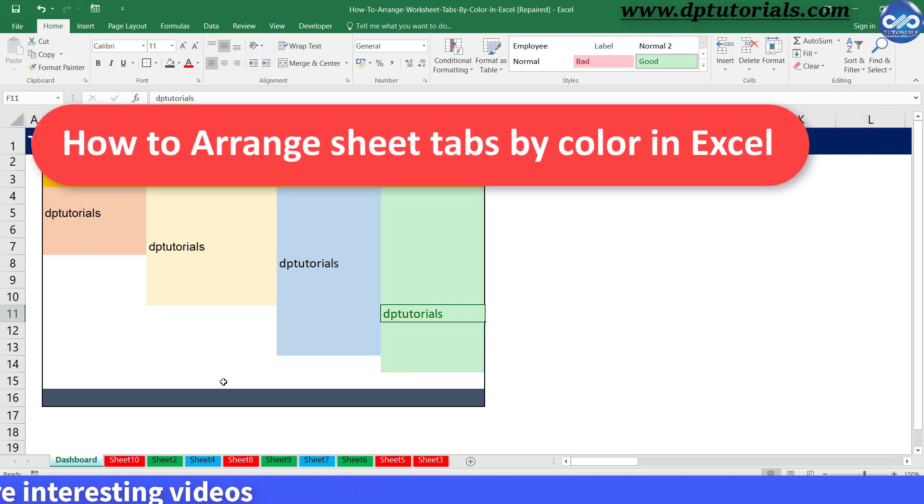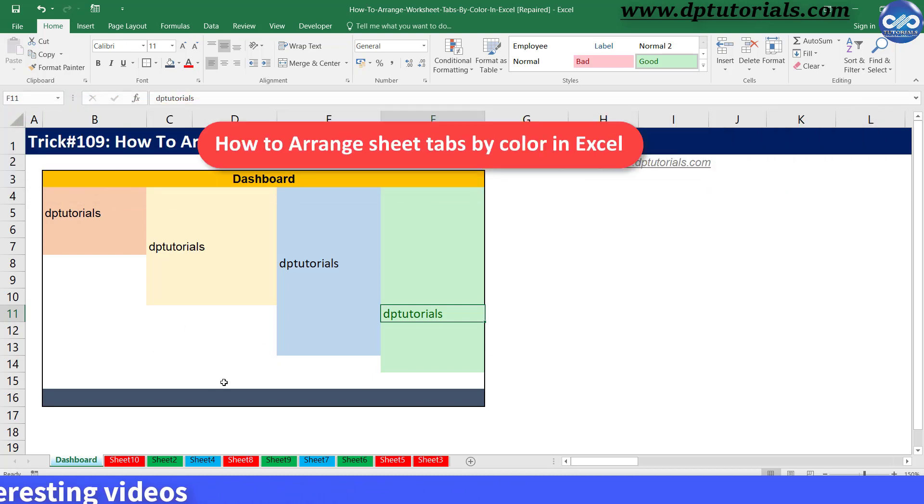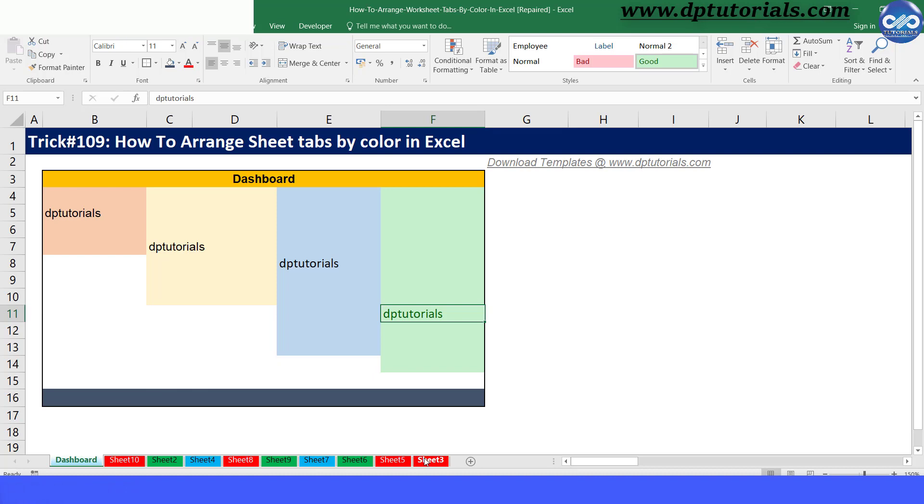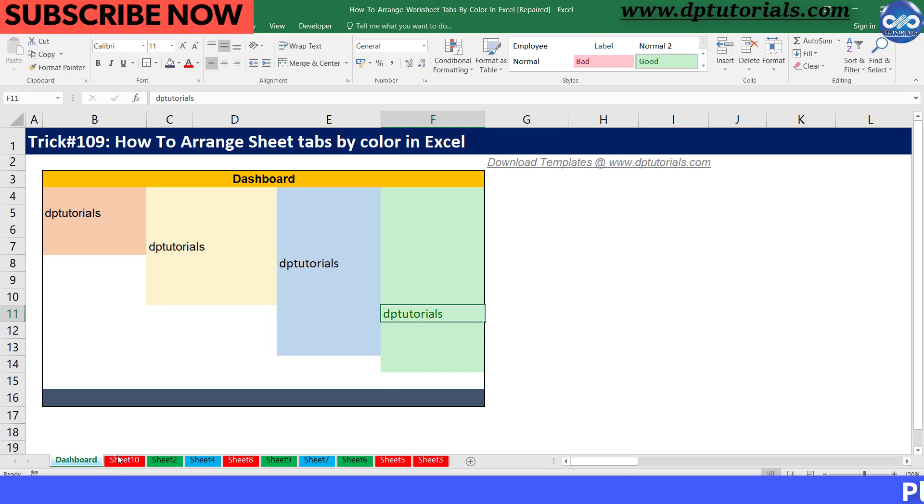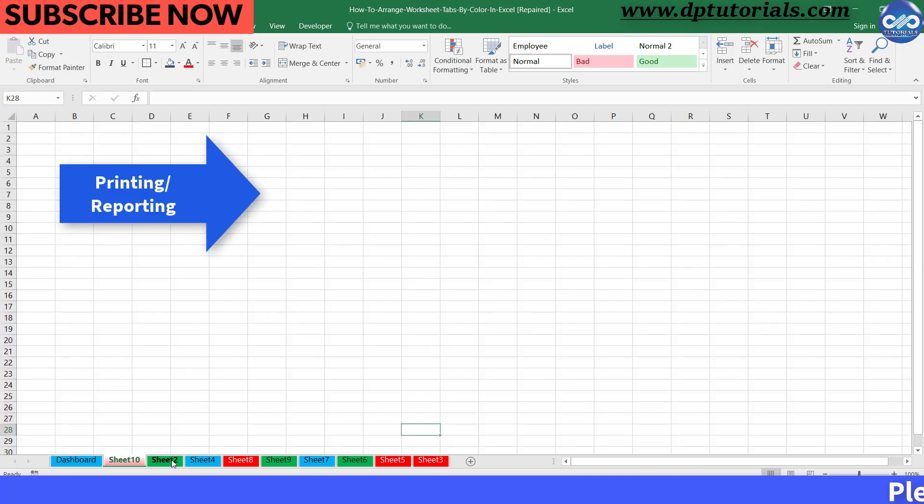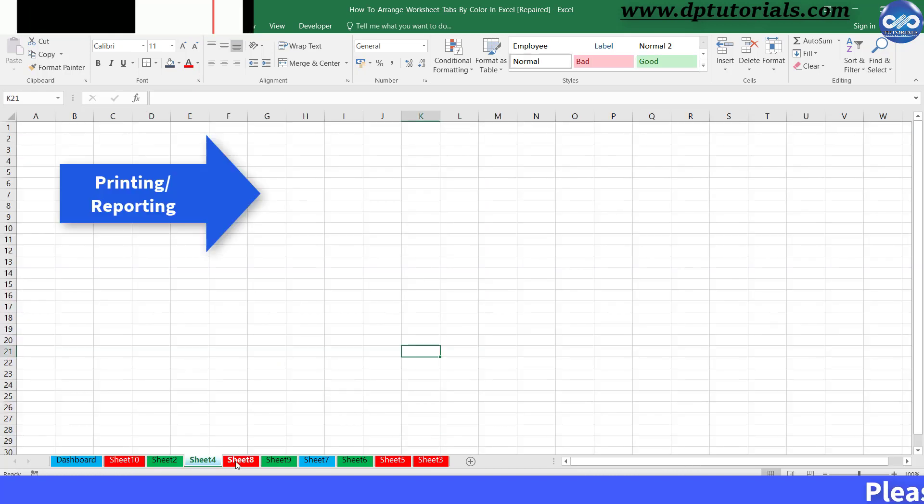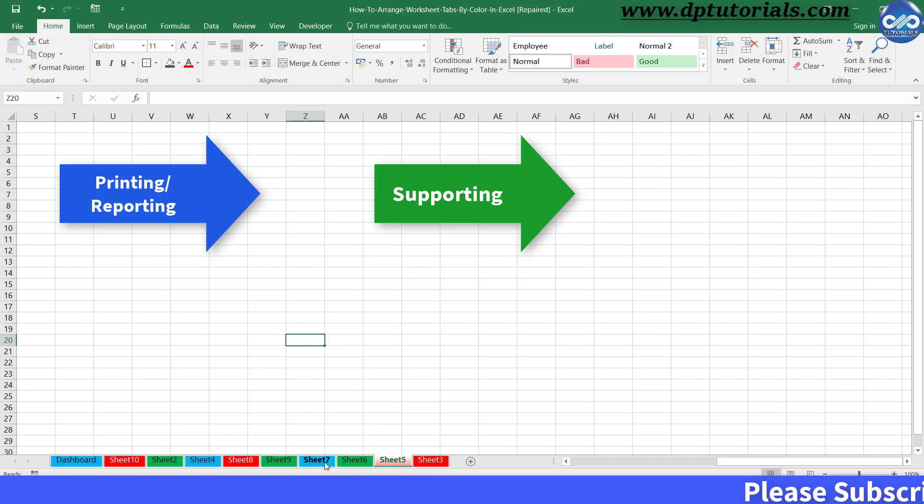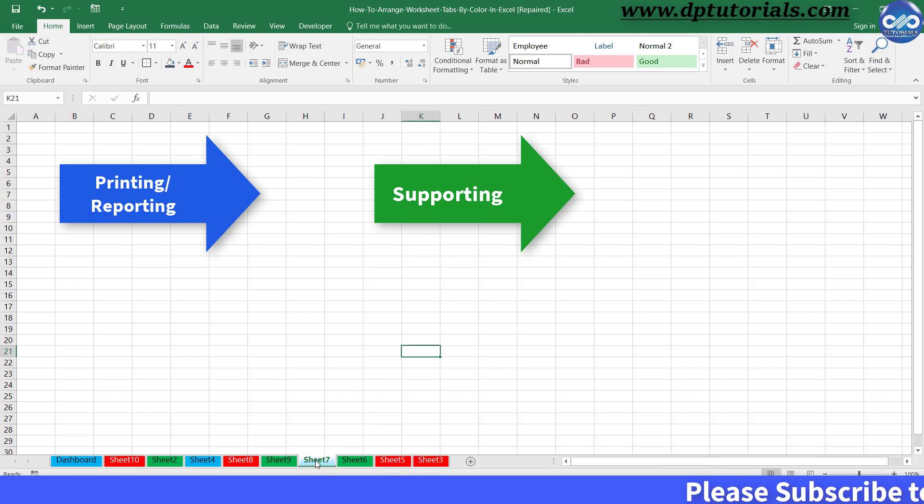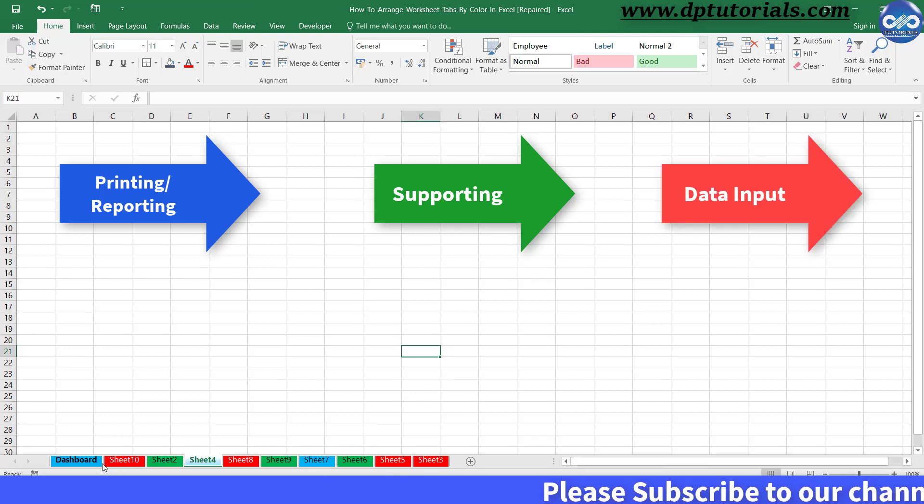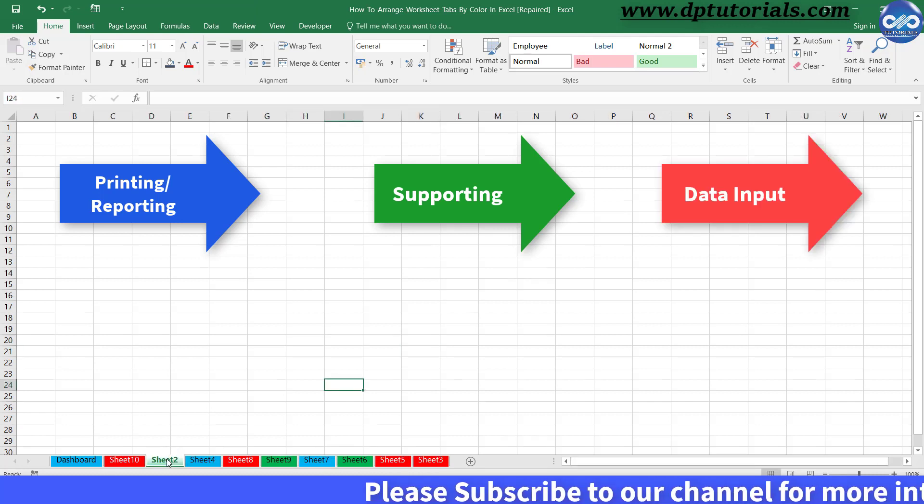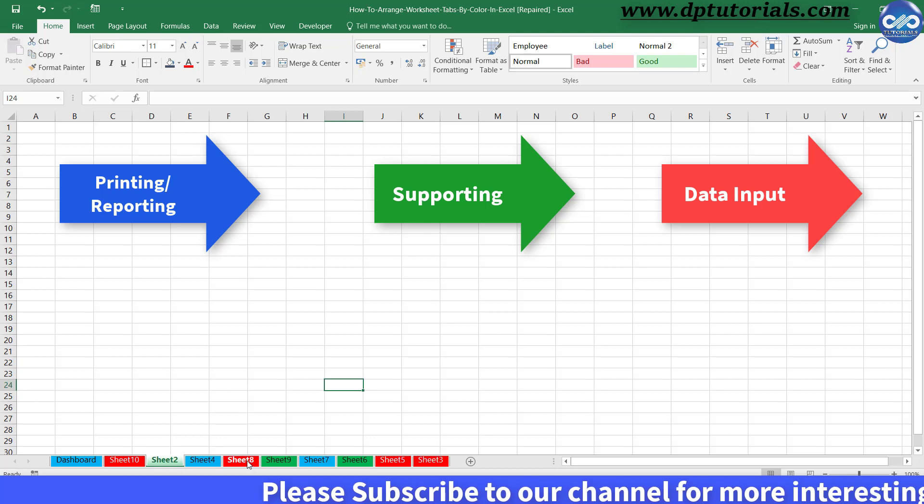So this is the example that I'm considering in this tutorial. Generally, I follow the color coding rule in all my Excel sheets, like blue color for printing or reporting, green color sheets as supporting sheets, and red color tabs for data inputting.